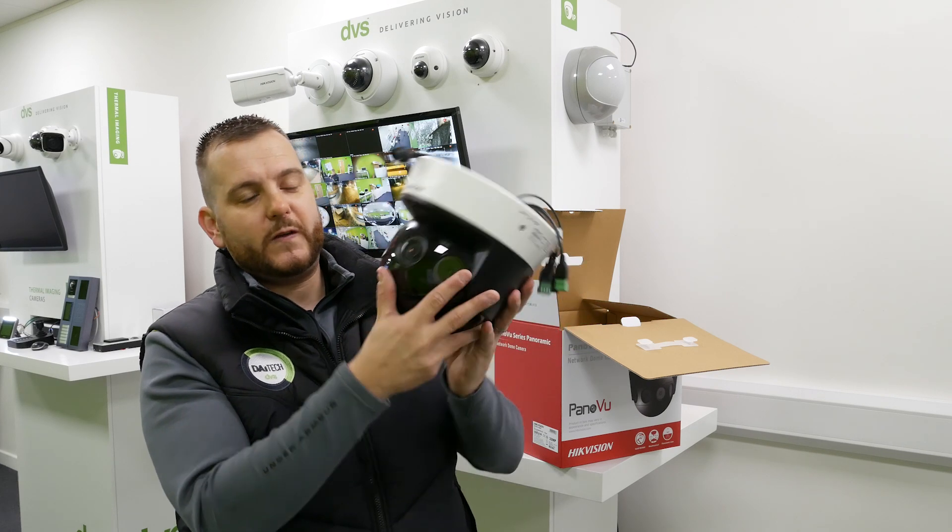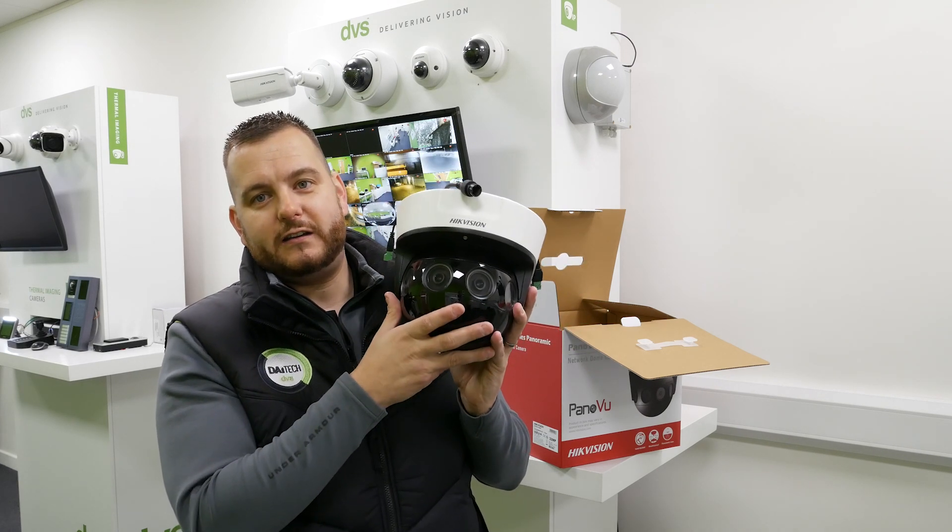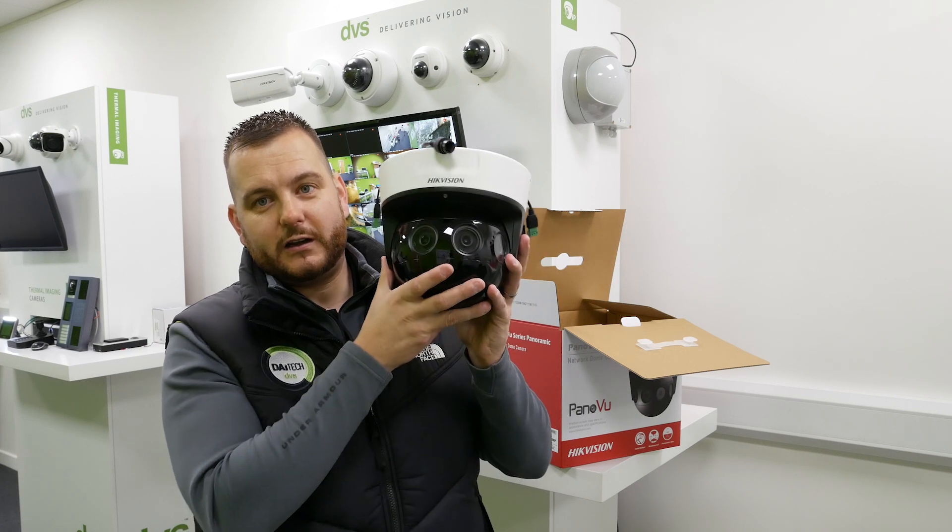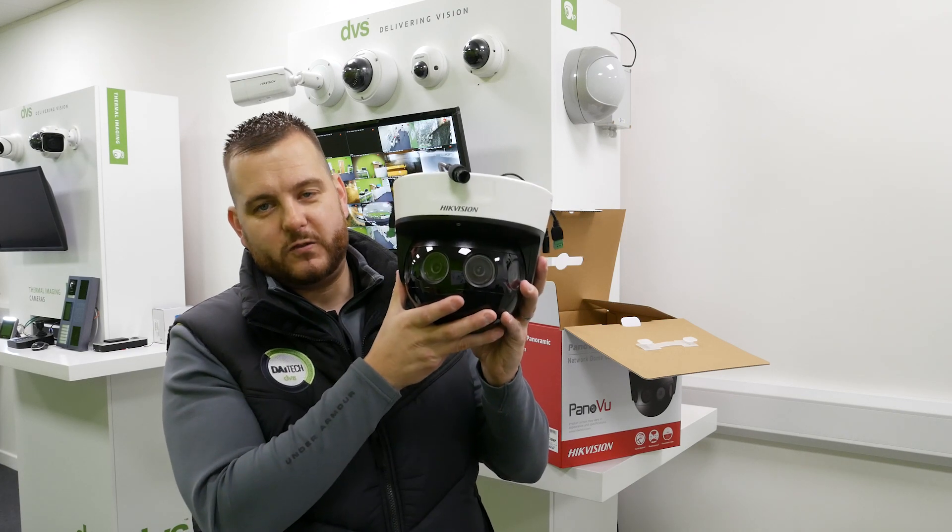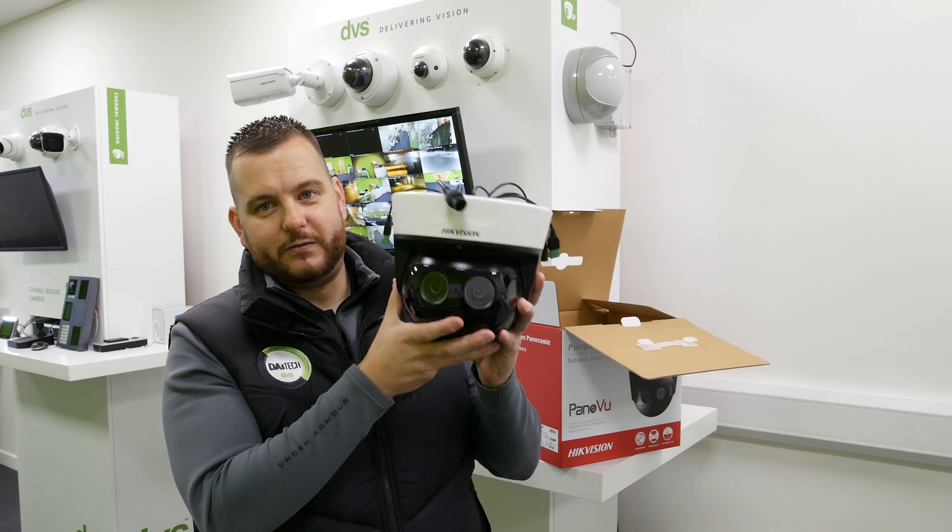So we're going to go fit this outside. We've already got the existing 180 degree version fitted, so I'm going to go and swap this over and you're going to see the difference.